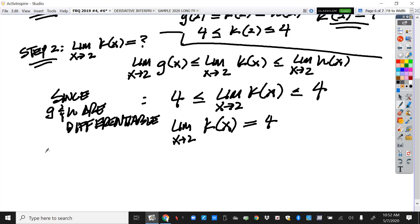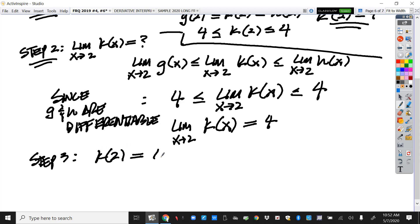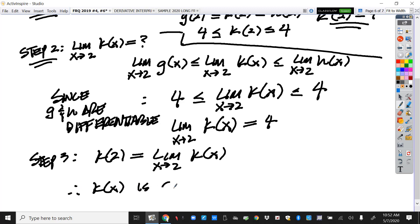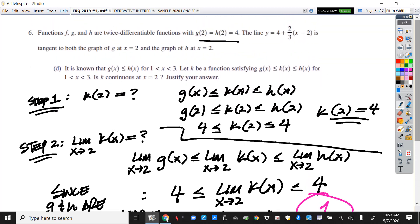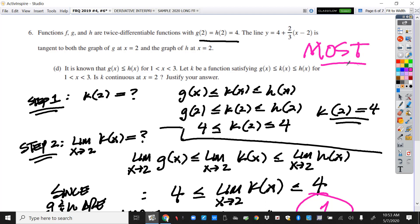Step 3 is a celebration of having done steps 1 and 2 correctly. We found that K(2) equals the limit as x approaches 2 of K(x), and therefore K(x) is continuous at x equals 2. And I know what you're thinking — that's a hard one point. I would call that the hardest one point ever and the most work for one point ever. Most people did not get that one right — and when I say most, I mean capital M-O-S-T.